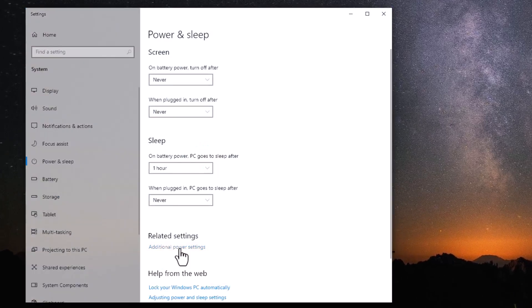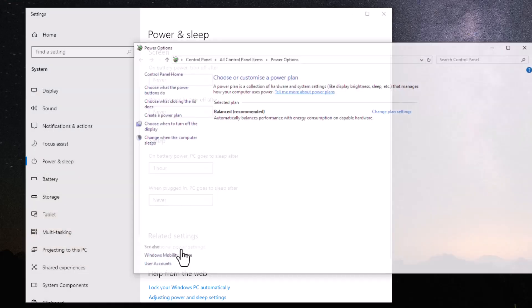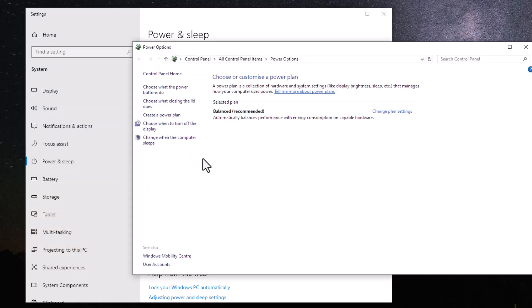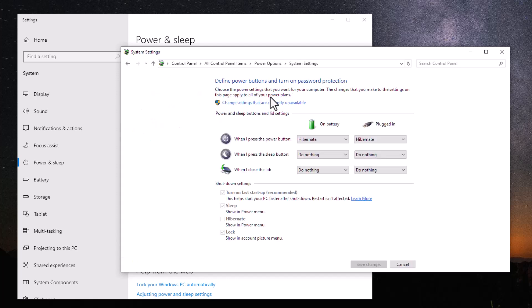Next, click on Additional Power Settings. When the new window opens, select Choose What the Power Buttons Do, then click on Change Settings that are Currently Unavailable.